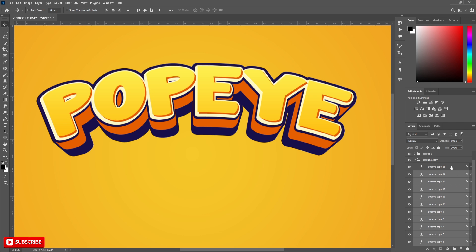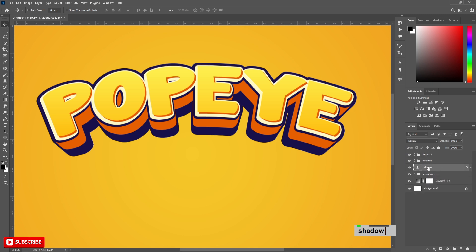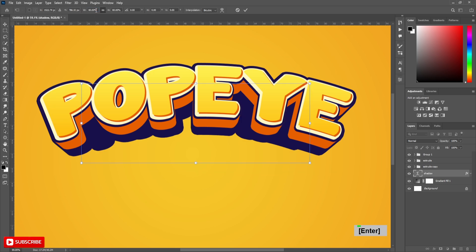Click on the top layer in this group and press CTRL and J to make a copy. Rename it to shadow and drag it to below to leave this group. Press CTRL and T, decrease horizontal scale to 83% and move down.